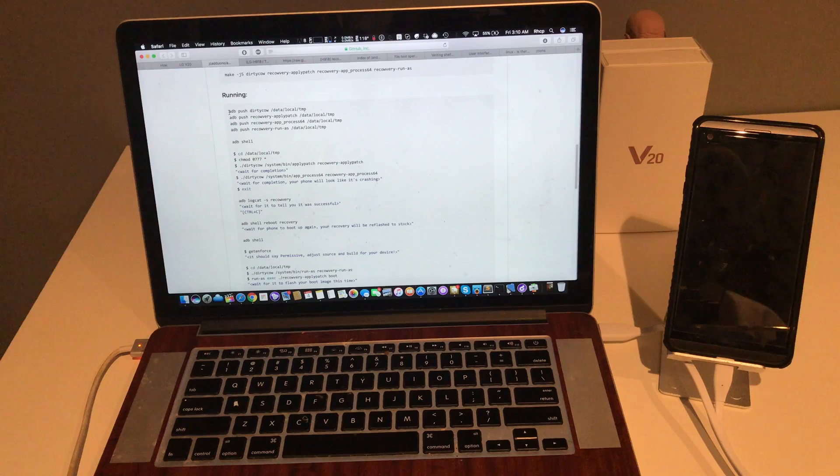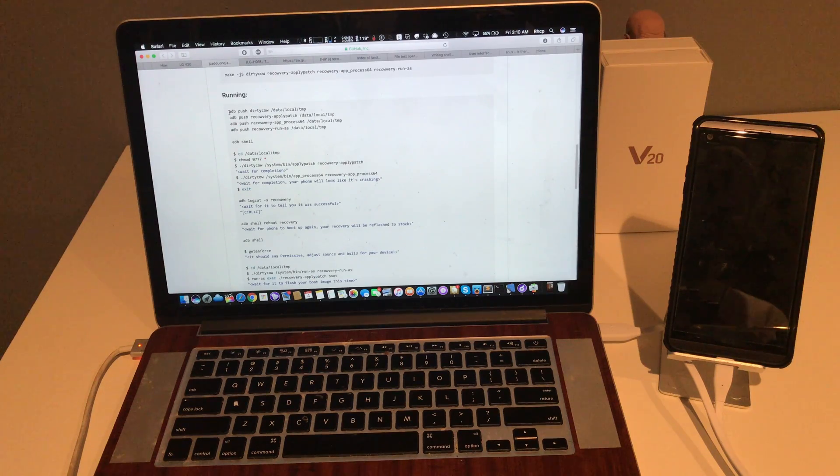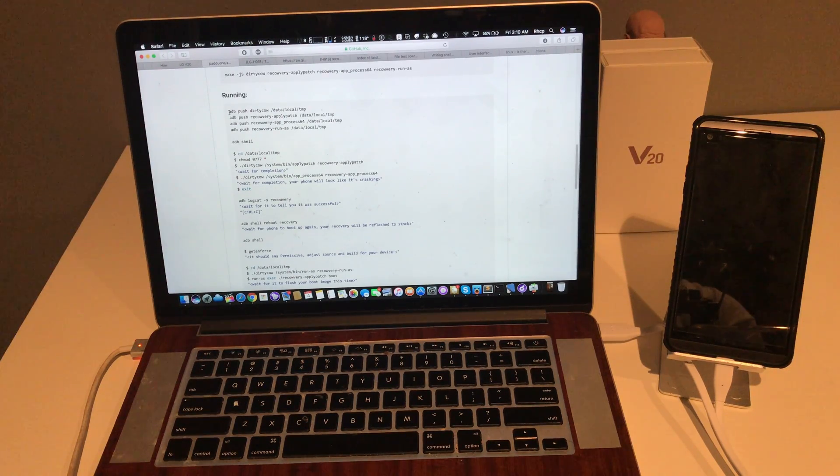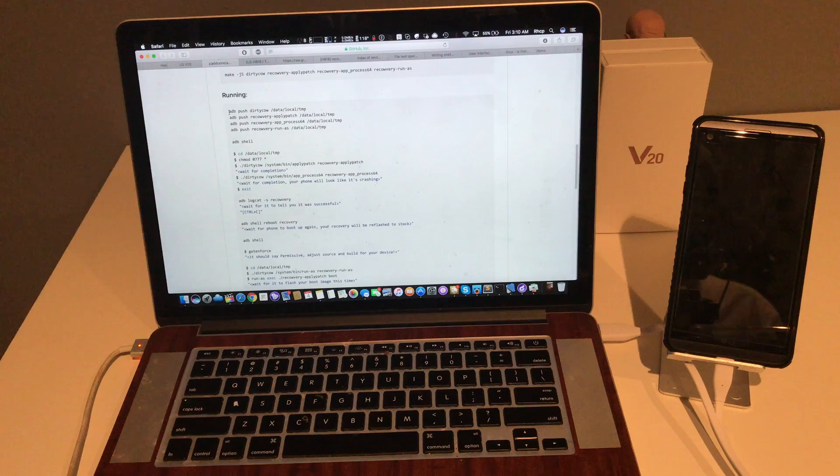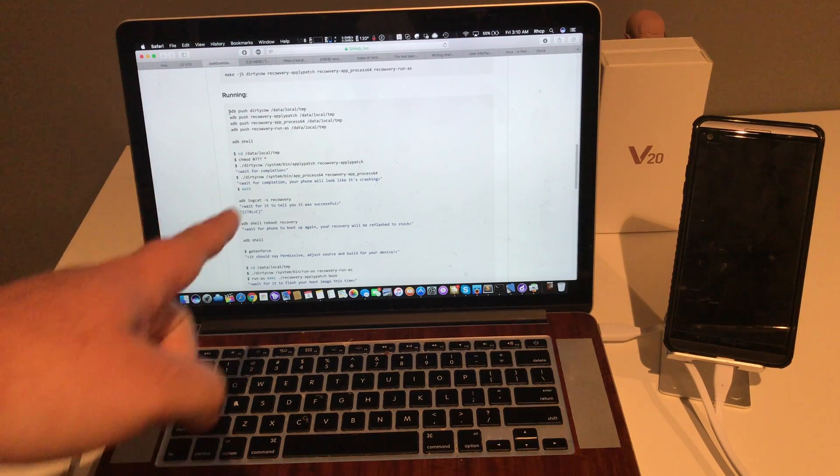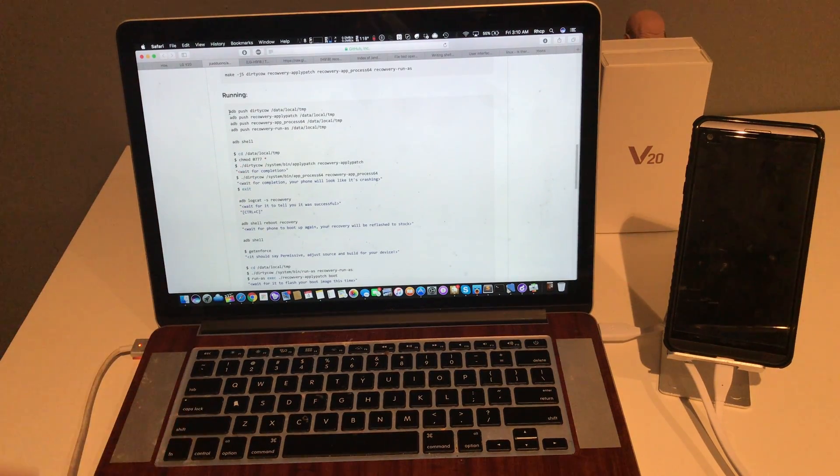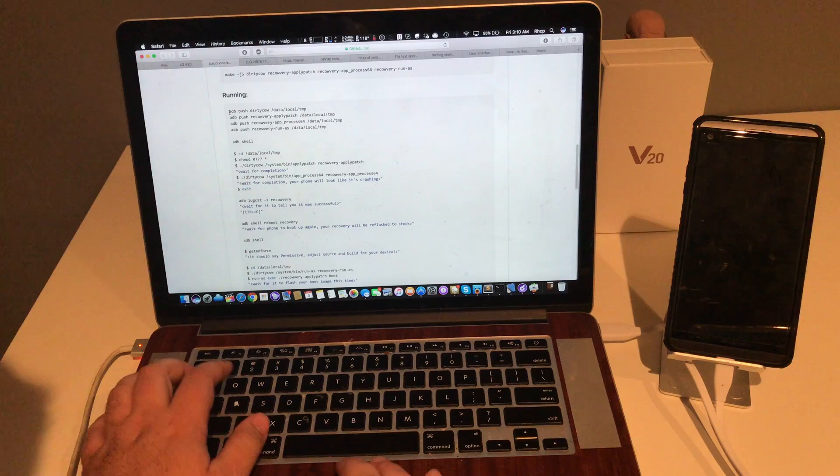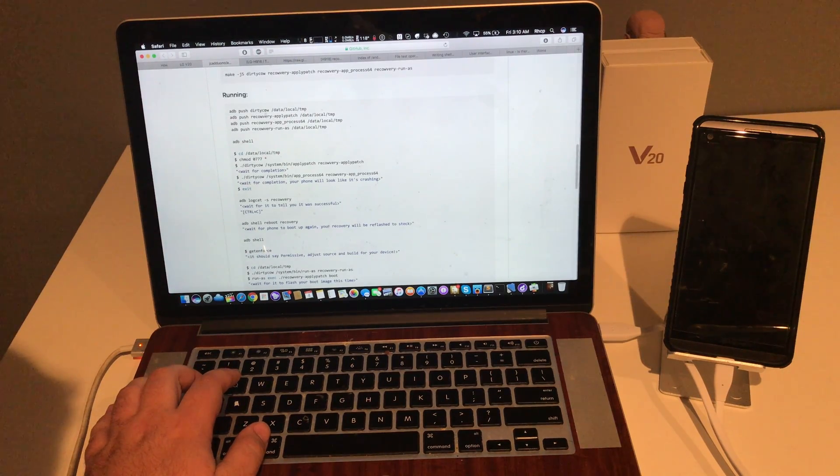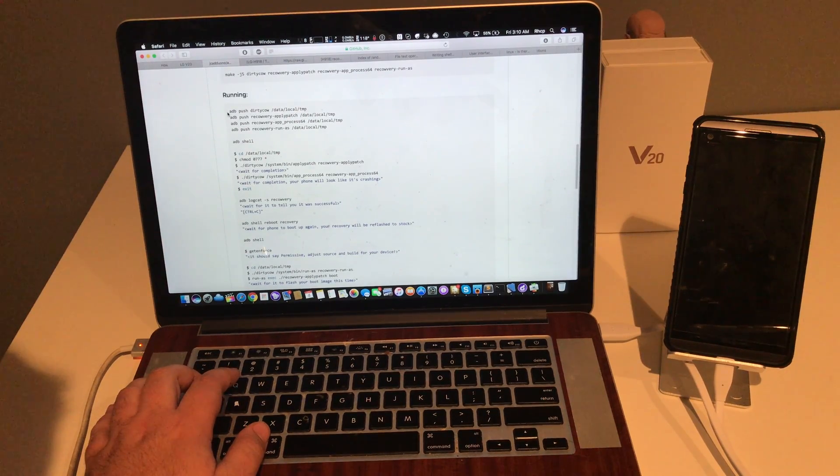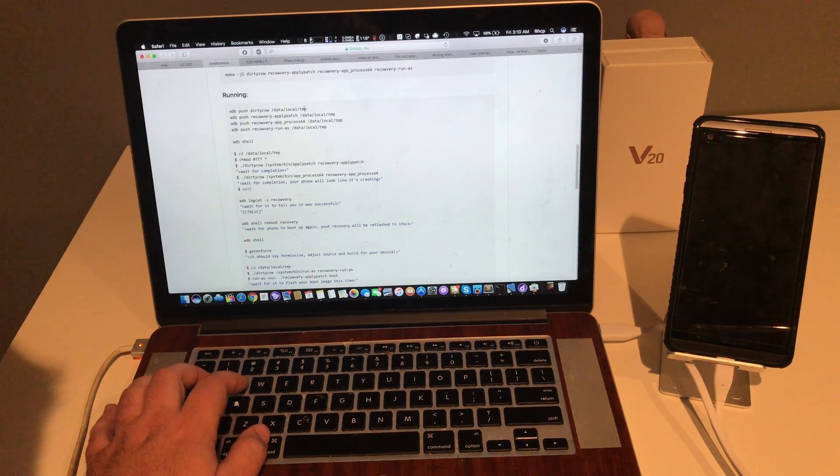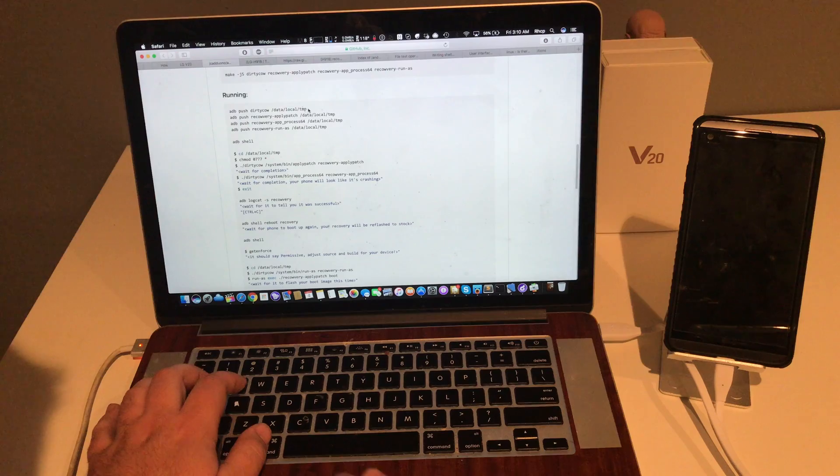I believe this will only work on T-Mobile since we have an unlocked bootloader. We're going to use the DirtyCow exploit here. We're going to be doing it manually. I've already done ADB push dirty. Well, I can do it again. It doesn't hurt.